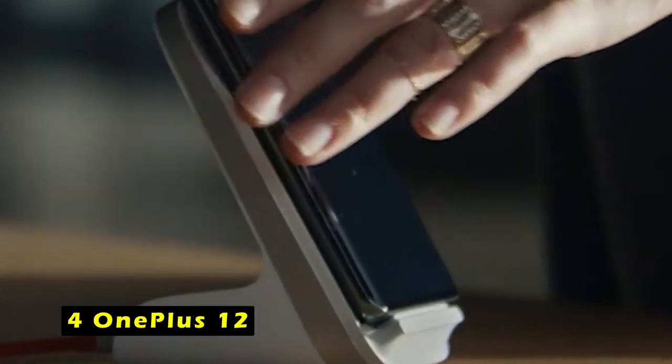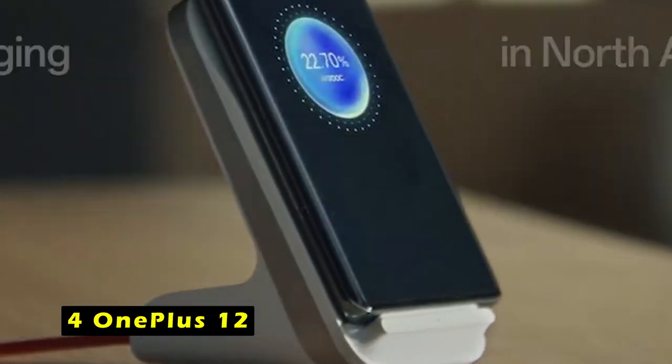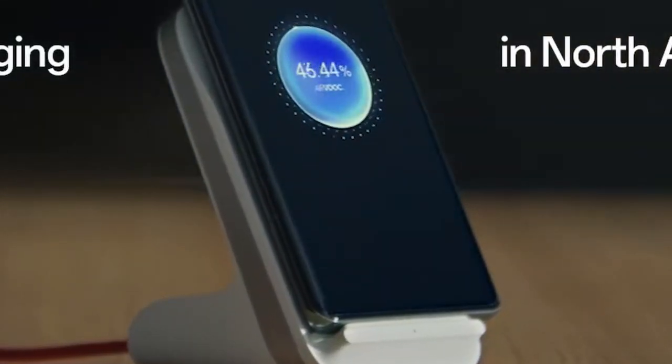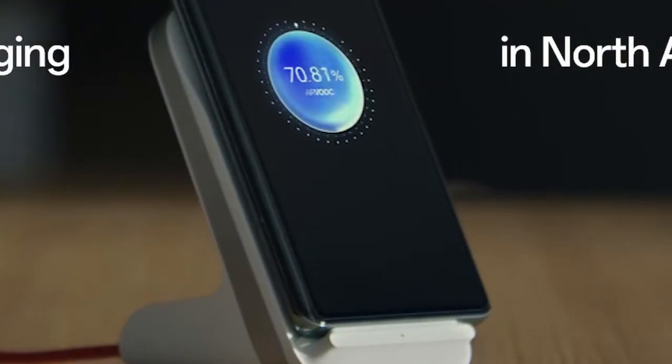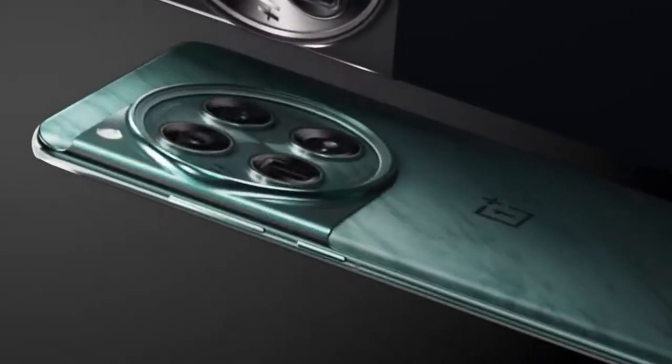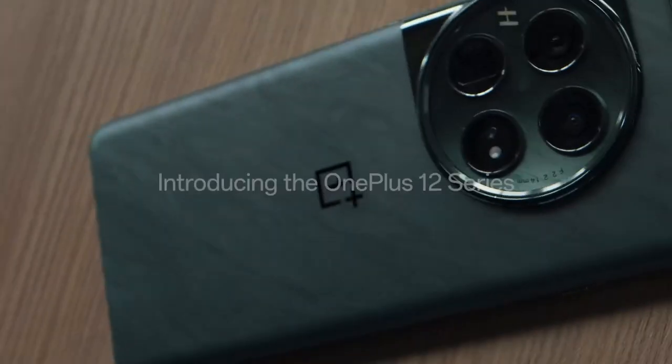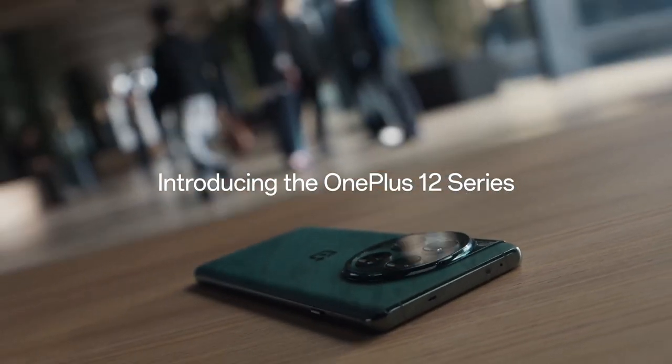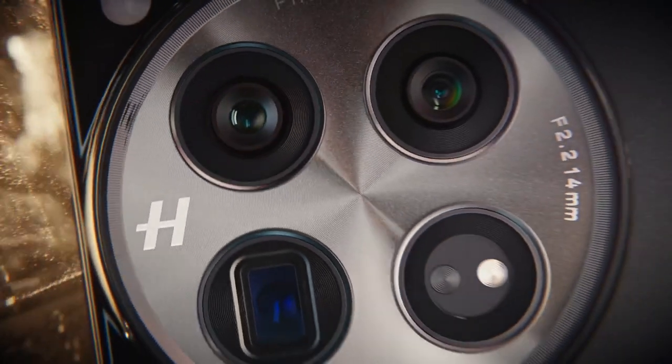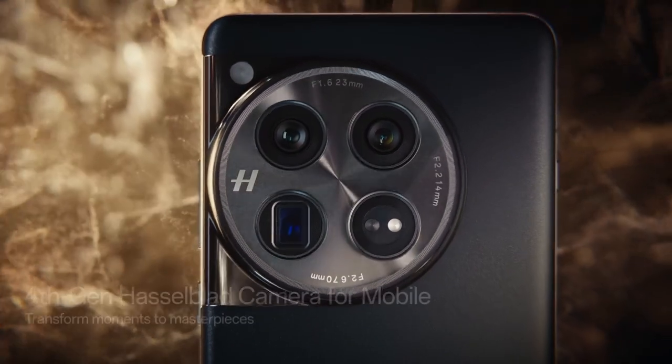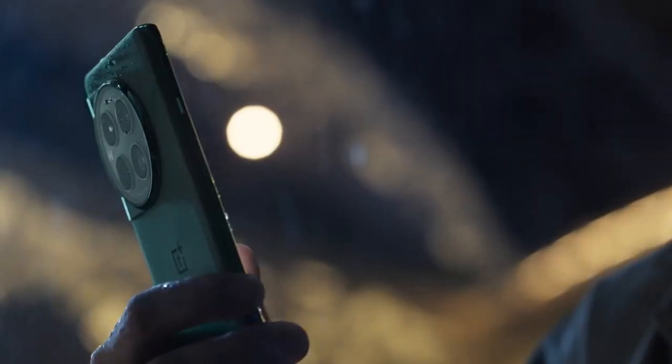At number 4 is OnePlus 12. The OnePlus 12 is a high-performance flagship device powered by the latest Snapdragon 8 Gen 3 processor. With up to 16GB of RAM, it delivers exceptional processing power and graphics performance. The dual cryo-velocity VC cooling chamber ensures efficient thermal management, preventing overheating and maintaining optimal performance.